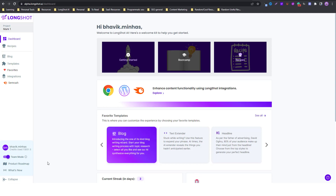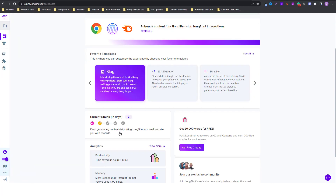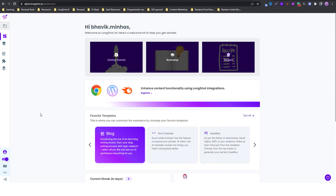Below that you have the product roadmap, where you can see what Longshot is working on and what features are coming in the future. There's also 'What's New,' which shows the latest announcements. That's pretty much it for the walkthrough — explore the different features and look out for specific videos on topics like the blog or templates. I hope you enjoyed watching. Till next time, this is Bhavik — take care and stay safe!